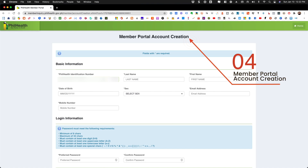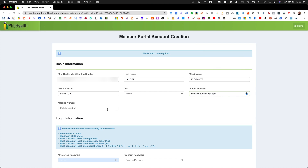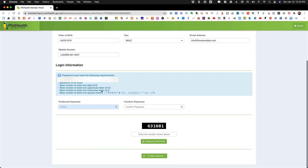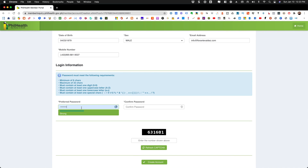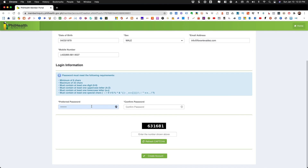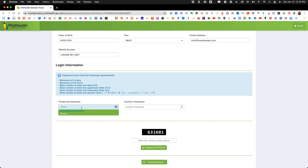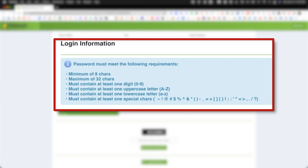Here you will see the member portal account creation. This is basically just providing the details of your personal information so that you can be registered. You will have to provide your full name, your PhilHealth ID number, your date of birth as well as your gender, email address, and mobile number. The most important part here is creating the password, so you have to make sure that you follow the different guidelines on what password is acceptable.